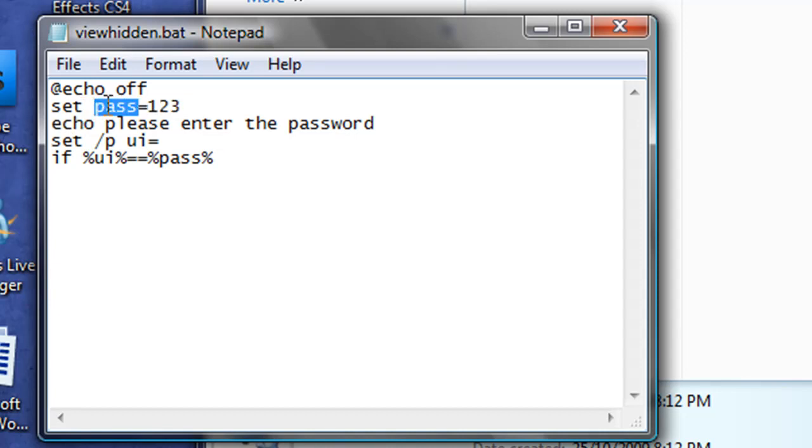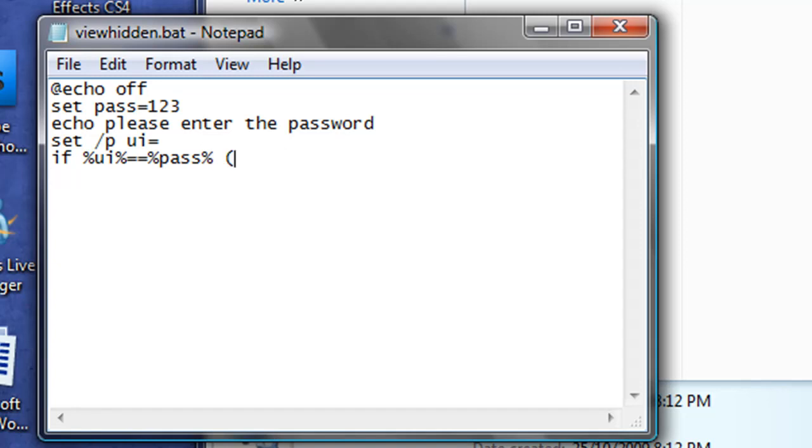And you're also using this variable here, which is the password variable, not the password value, which is 123. Then we'll put in an open bracket, goto open.